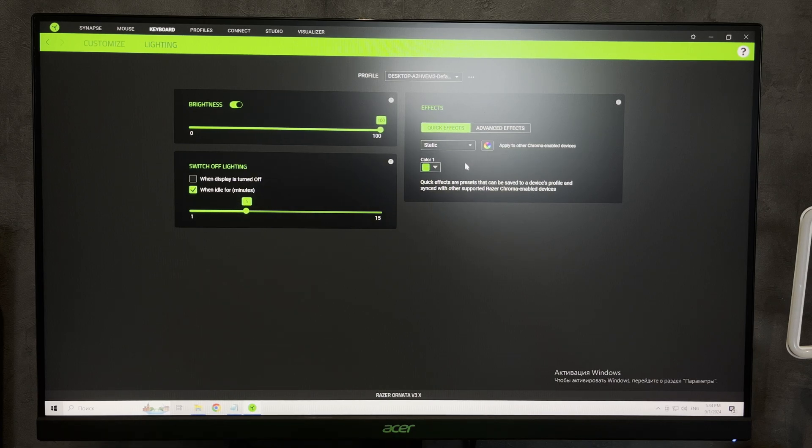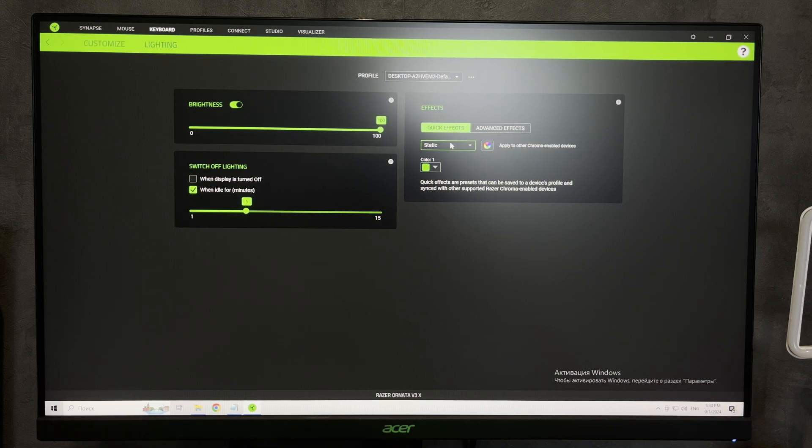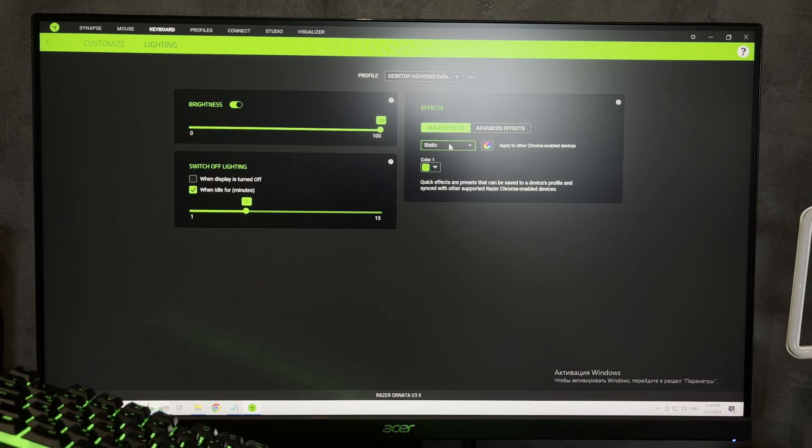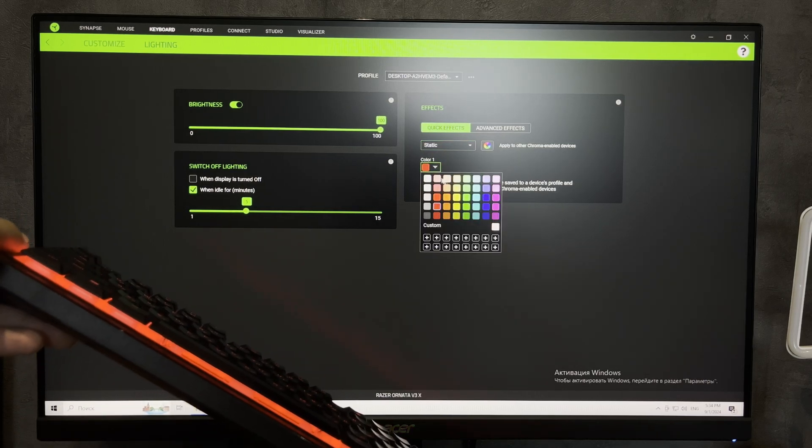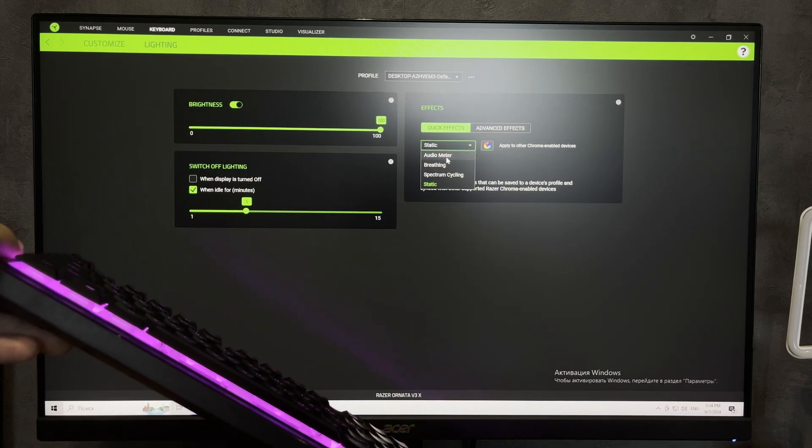Effects. You can use the usual effects. Choose effect type and choose color.